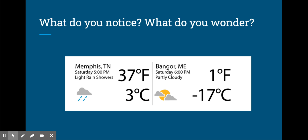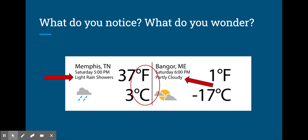Let's take a closer look. We have rainy conditions in Memphis, Tennessee, and partly cloudy conditions in Bangor, Maine. In both places, there is a Fahrenheit and Celsius temperature. In one, the Fahrenheit is positive and so is the Celsius. In the other, the Fahrenheit is positive, but the Celsius is negative. That makes me wonder why that is the case.